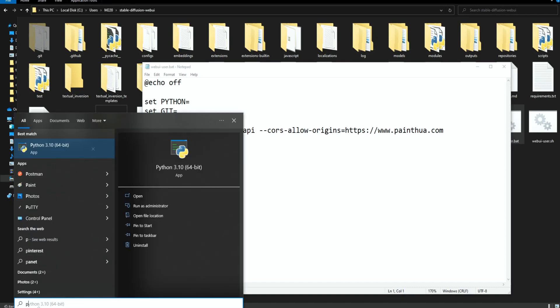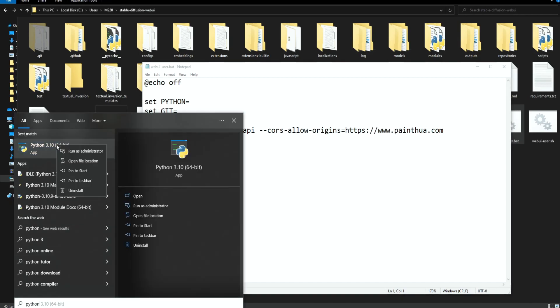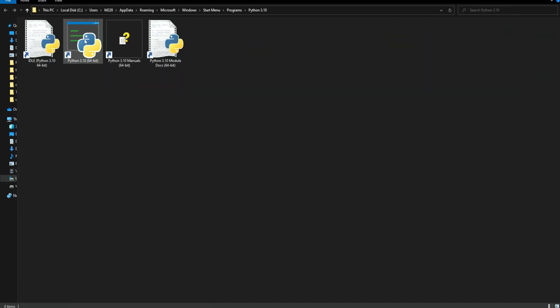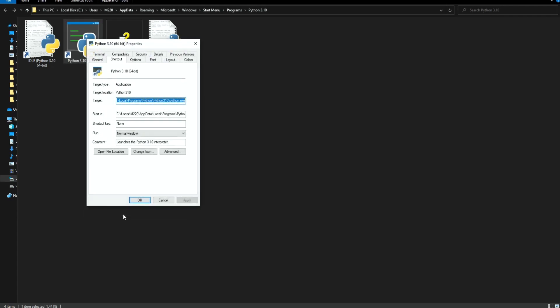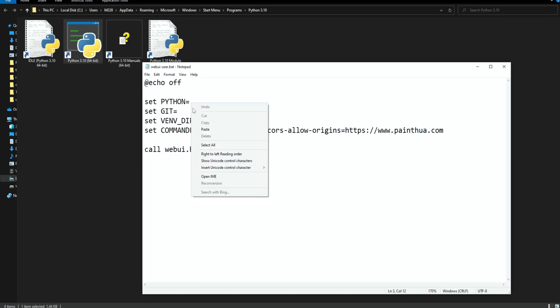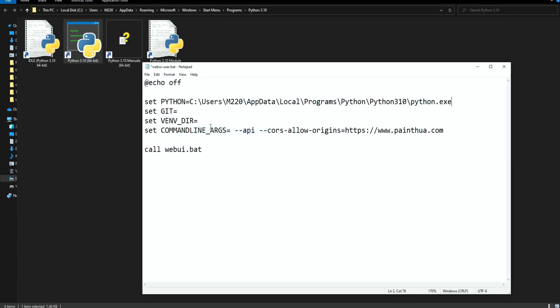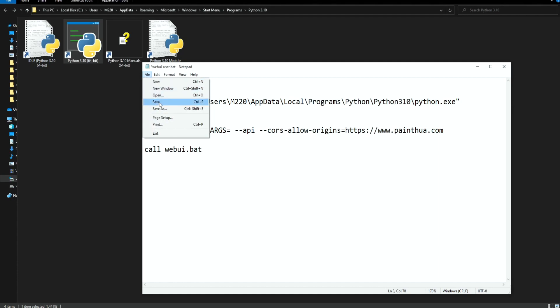So search for Python, right click on the app, open file location, right click on the shortcut, properties and copy the target path. Paste it over here and save the file.